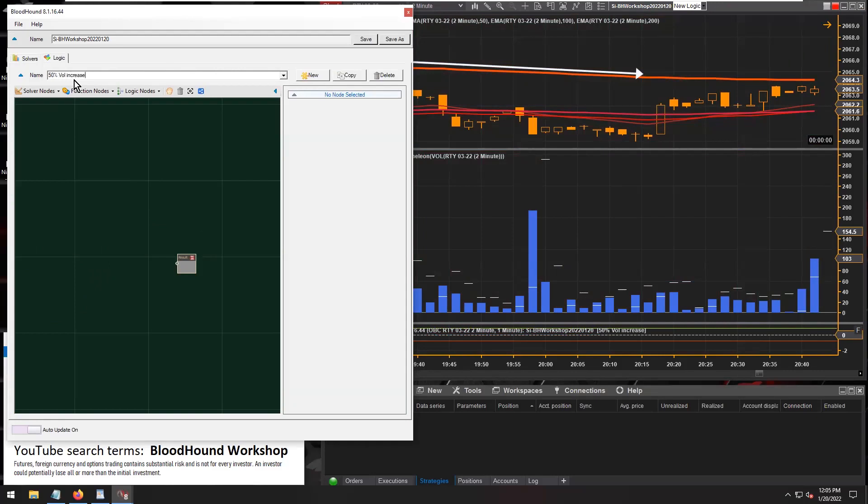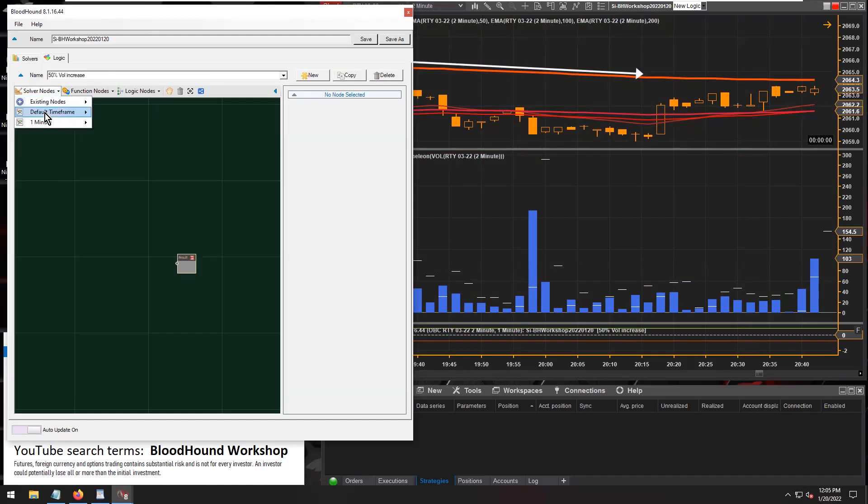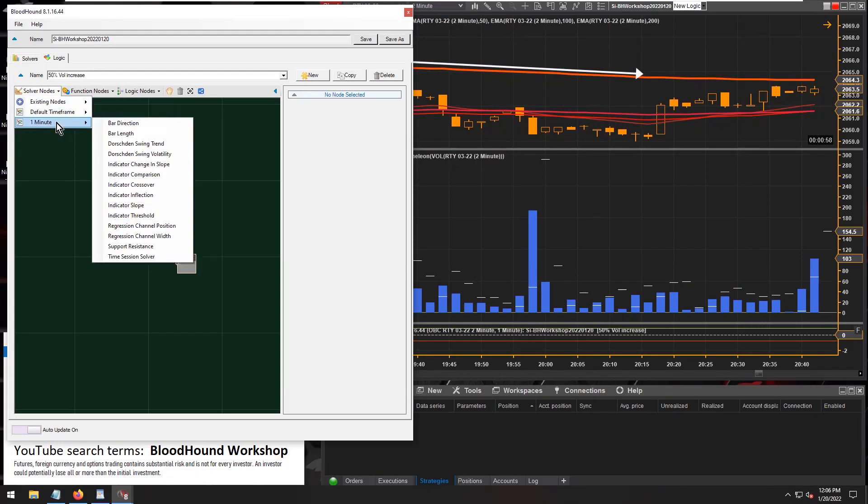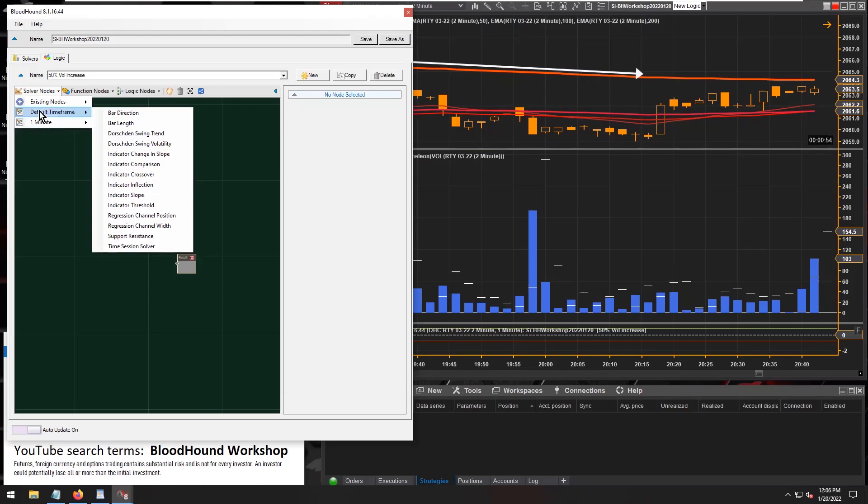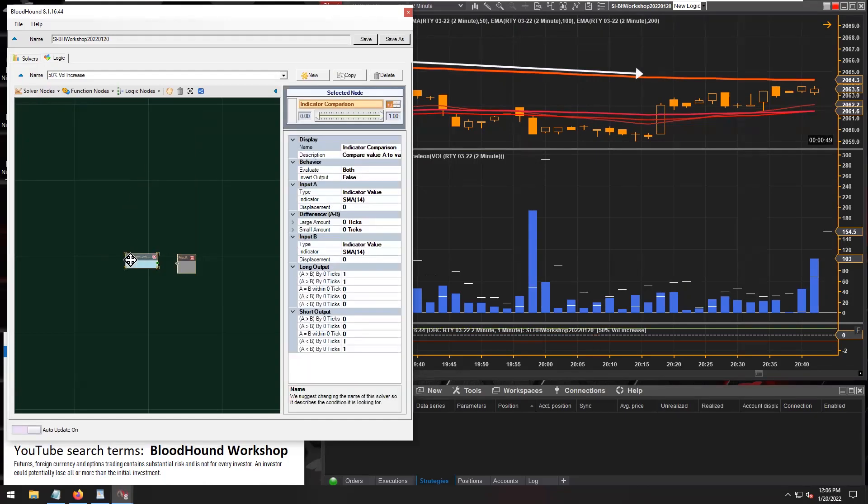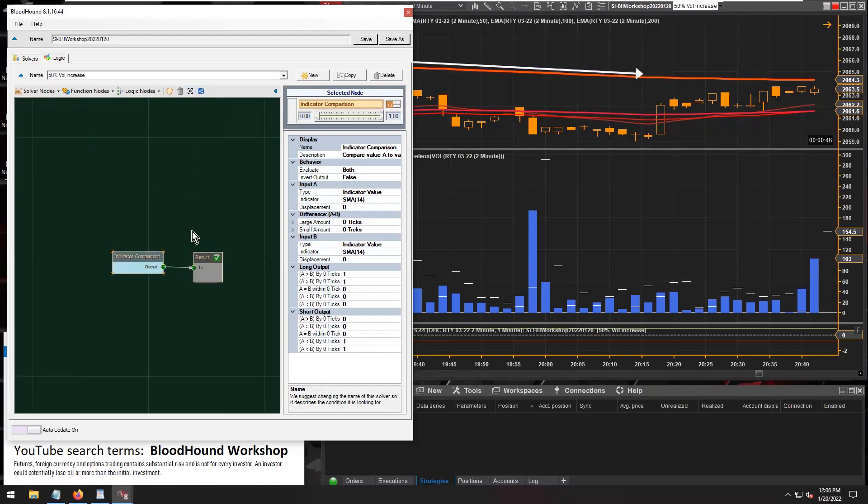We're looking for a 50% volume increase, so we're going to grab a comparison solver. Remember, one of my other questions used a one-minute time frame, so now we have to go to the default time frame and grab a comparison solver. Let's connect that in there.